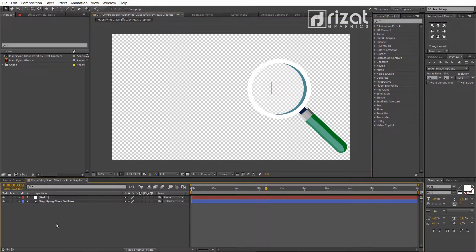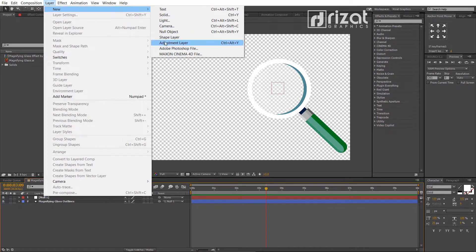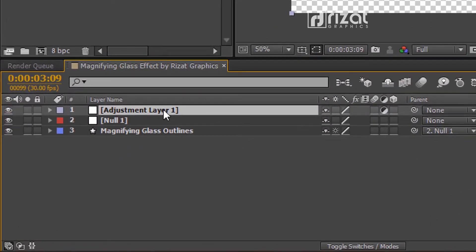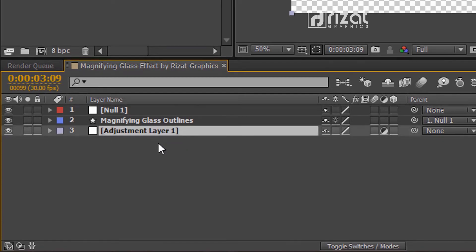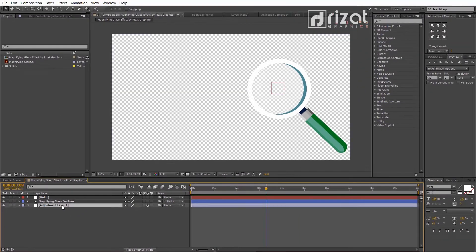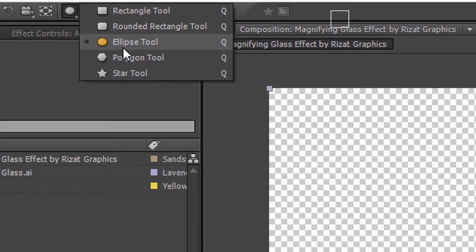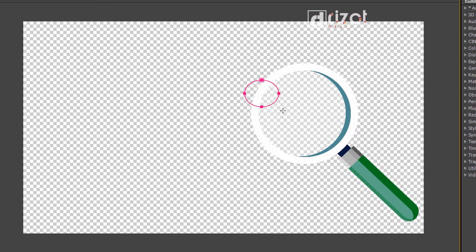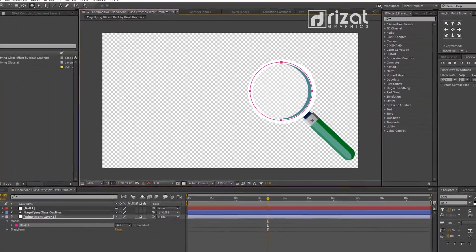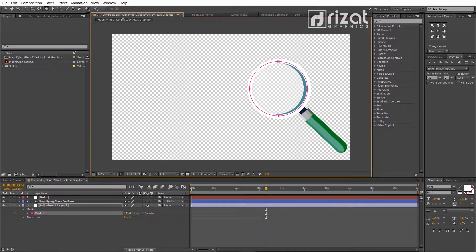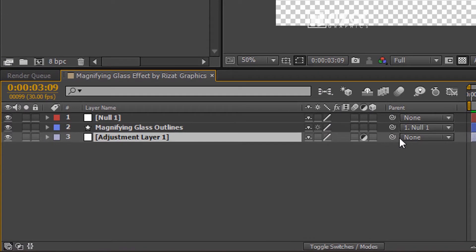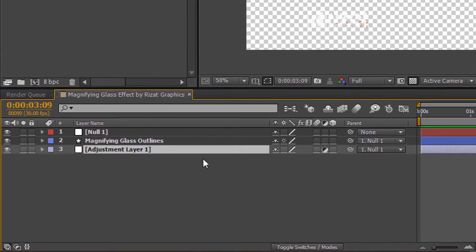Create a new adjustment layer. Go to Layer, then New, and select Adjustment Layer. Drag the adjustment layer below all other layers. Keep the adjustment layer selected and select the ellipse tool. Create a circle mask on the glass area so we apply the effects only on the selected area. Then pickwhip the adjustment layer to the null object as well. Now we have connected two layers with the null object.